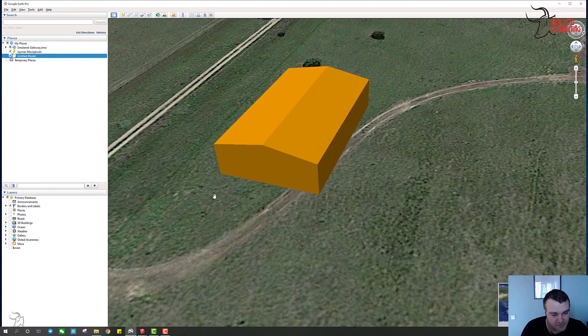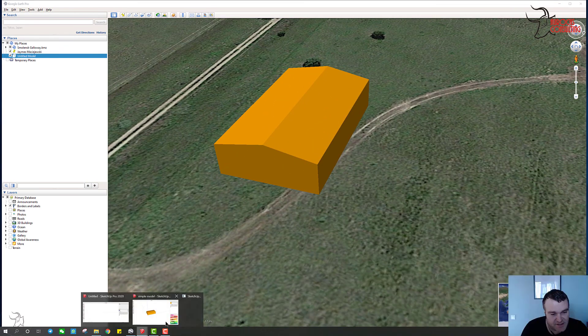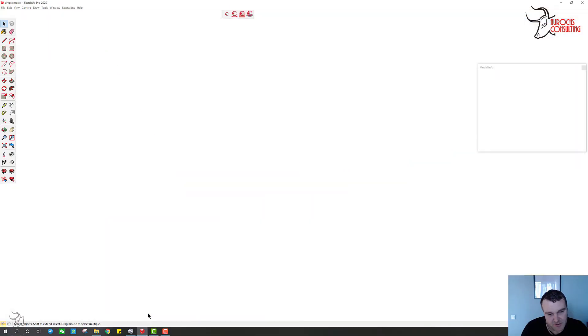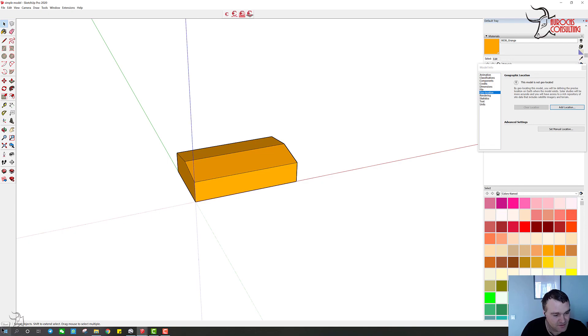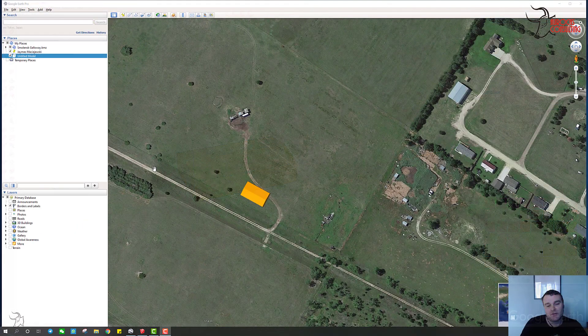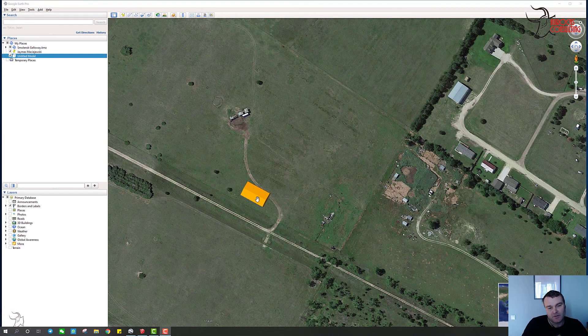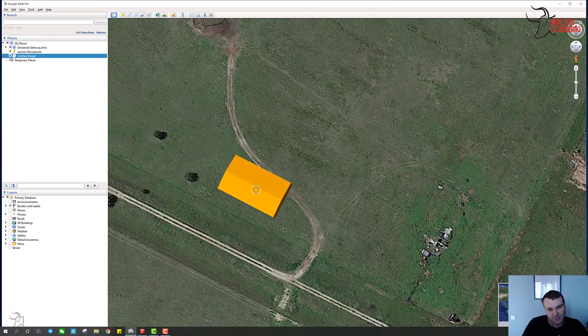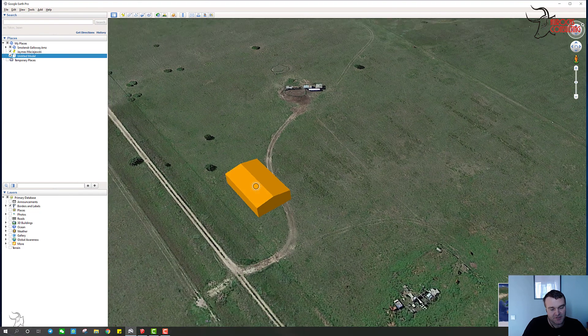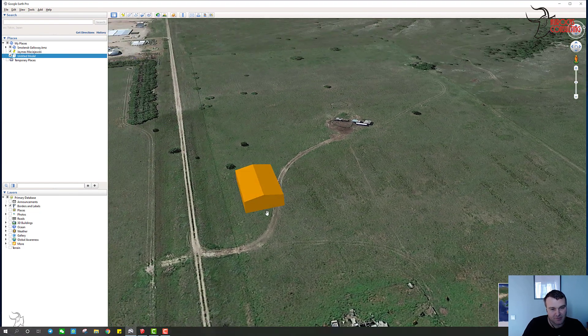Another note is that even if you geolocate it in Google Earth, it still doesn't come in with that location data. So there's another way of importing a SketchUp model into Google Earth.